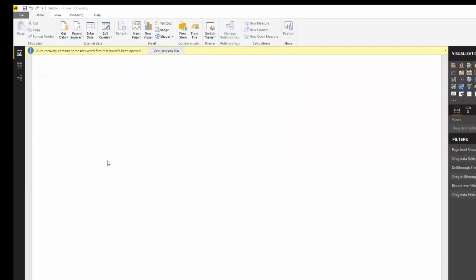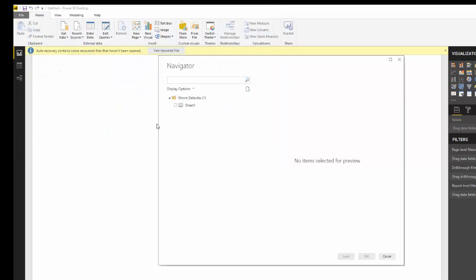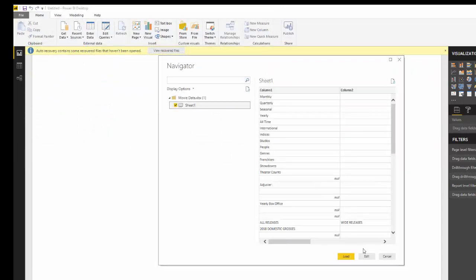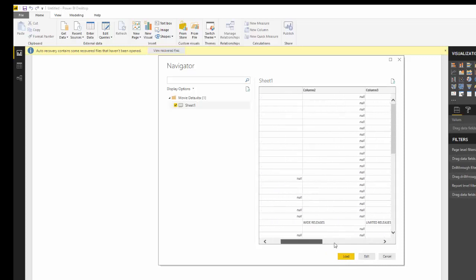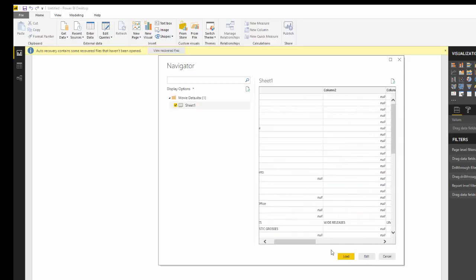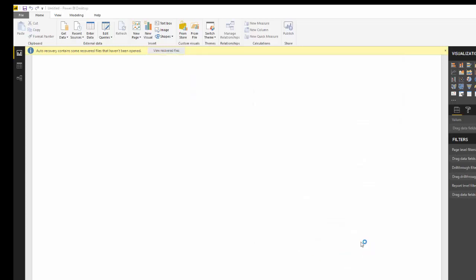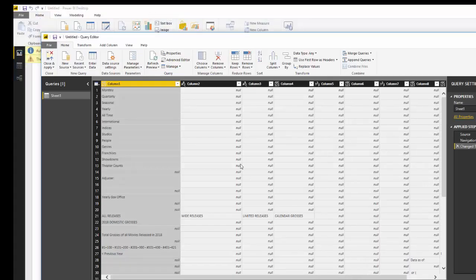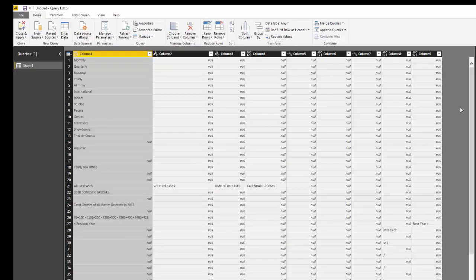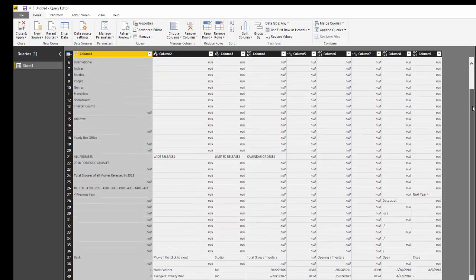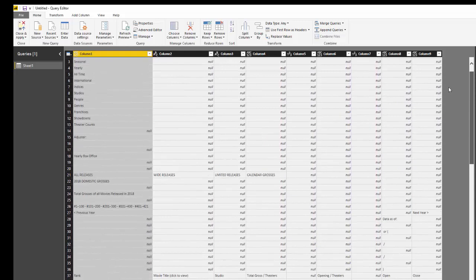The most common way you're going to use this is probably an Excel sheet. So let's use Excel. I saved this as Movie Data. I'm going to get the sheet from the Excel workbook. I don't want to load this because it's not in the right format — I actually want to edit it and get rid of all the missing values. So let's go to Edit. Once you edit this, your query editor will load, which is a fancy way of saying that you have a temporary place where your data is going to be.